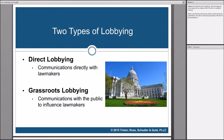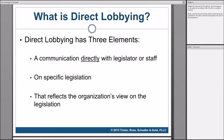The Internal Revenue Code, Section 501 and related provisions and regulations, specifically defines lobbying as efforts to influence legislation. It talks about two types: direct lobbying and grassroots lobbying. Direct lobbying influences lawmakers directly, while grassroots lobbying uses communications with the public to get lawmakers to do what you want. Direct lobbying has three elements: a communication directly with a legislator or staff member on specific legislation that reflects the organization's view. If your communication leaves off any of these prongs, it's not direct lobbying.